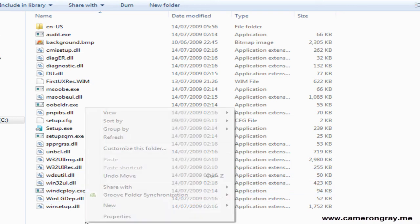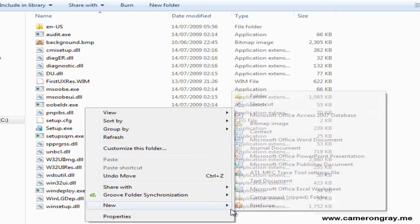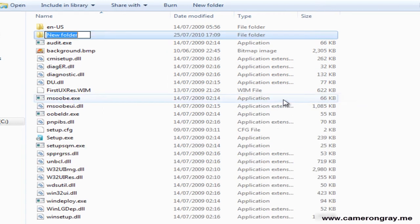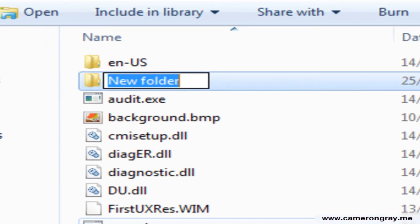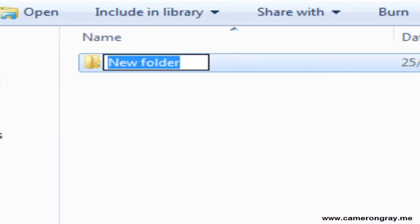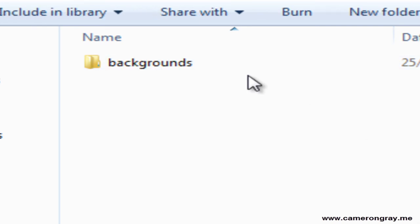Now you need to create a folder in here. Create a new folder called info. Like that. Now open up the info folder, and in the info folder create another new folder and call it backgrounds. Like that. Now go into here.